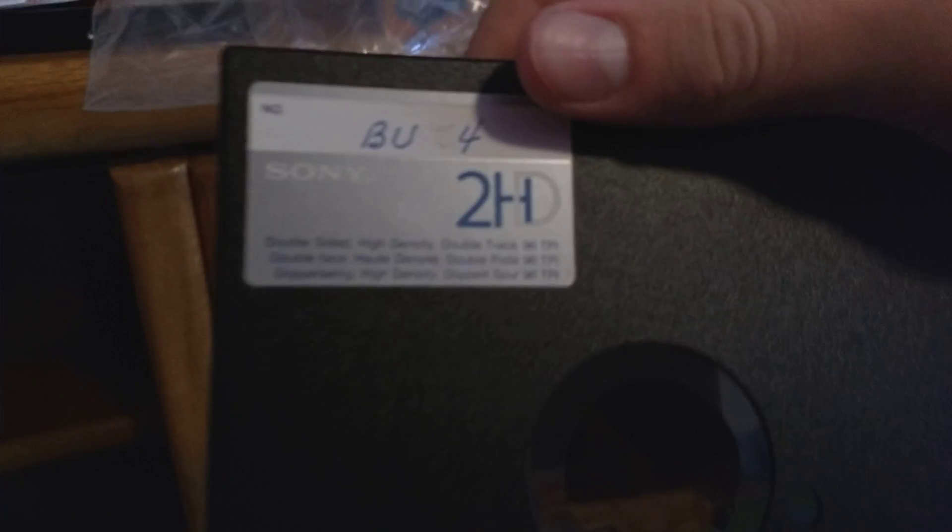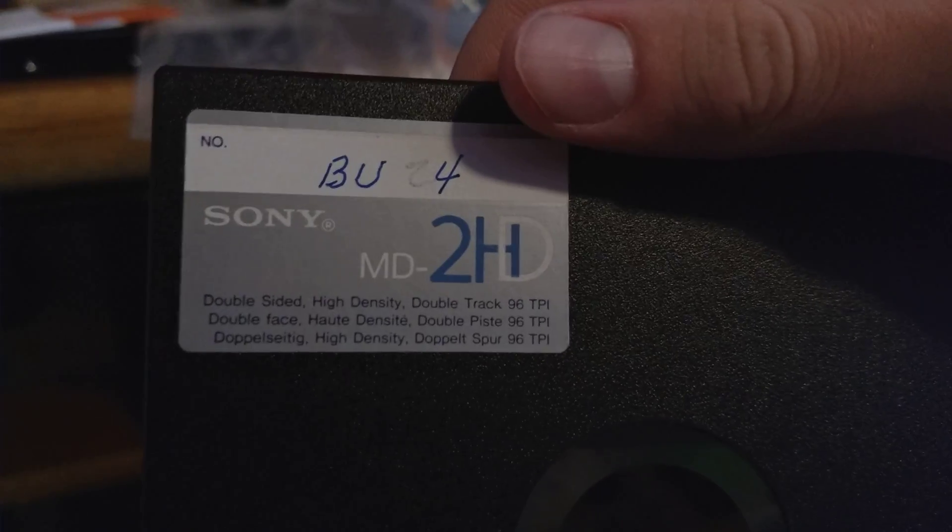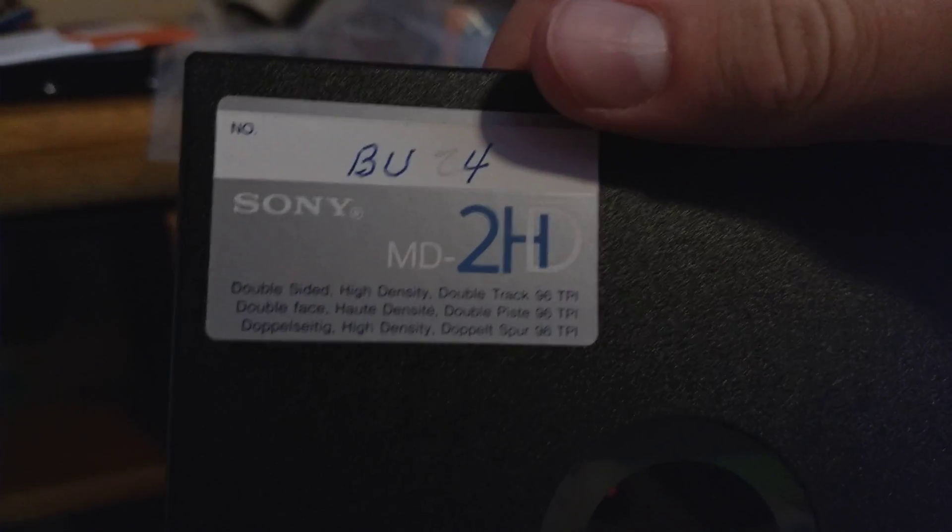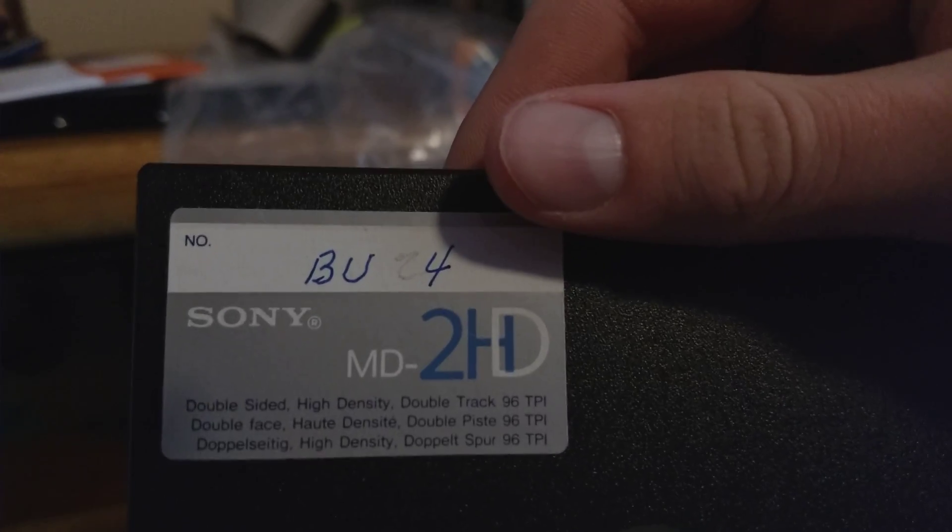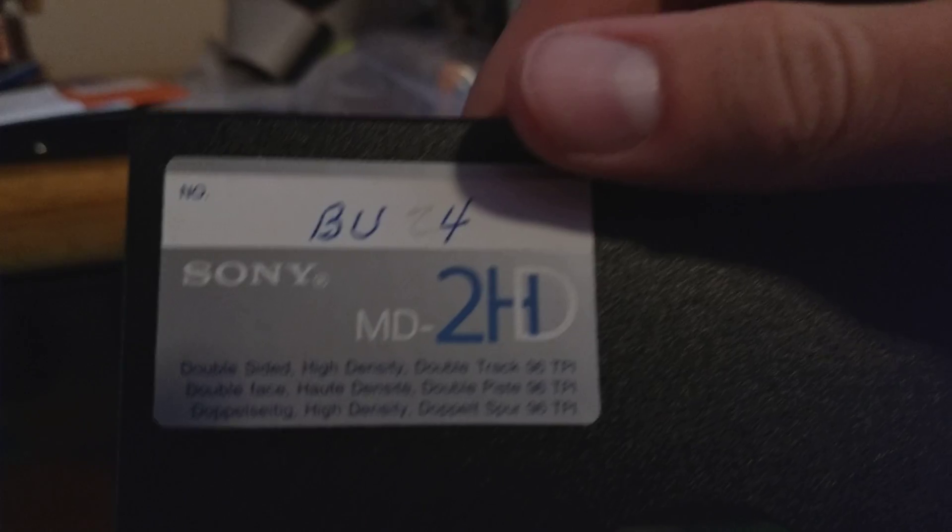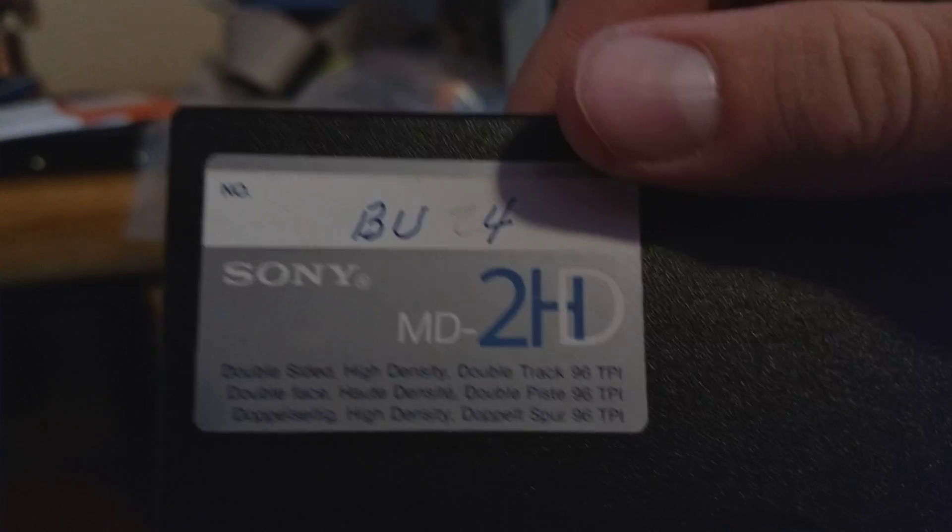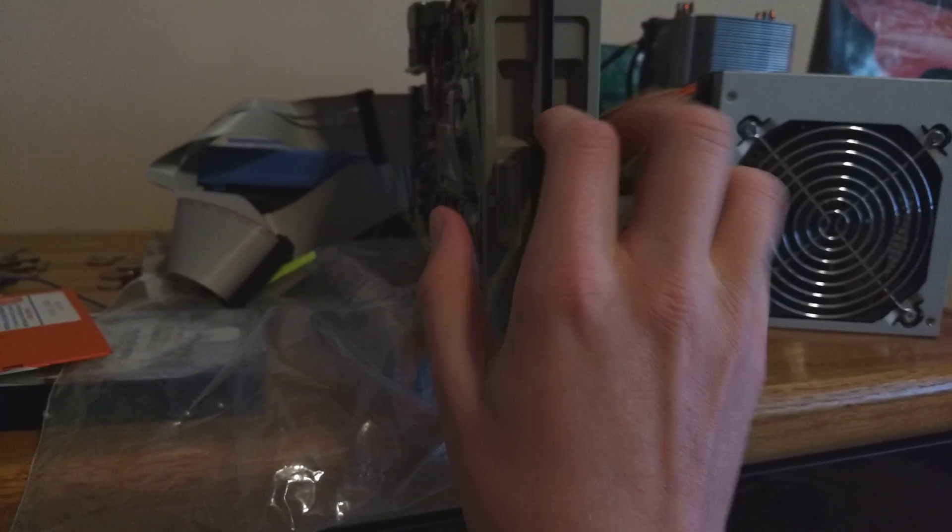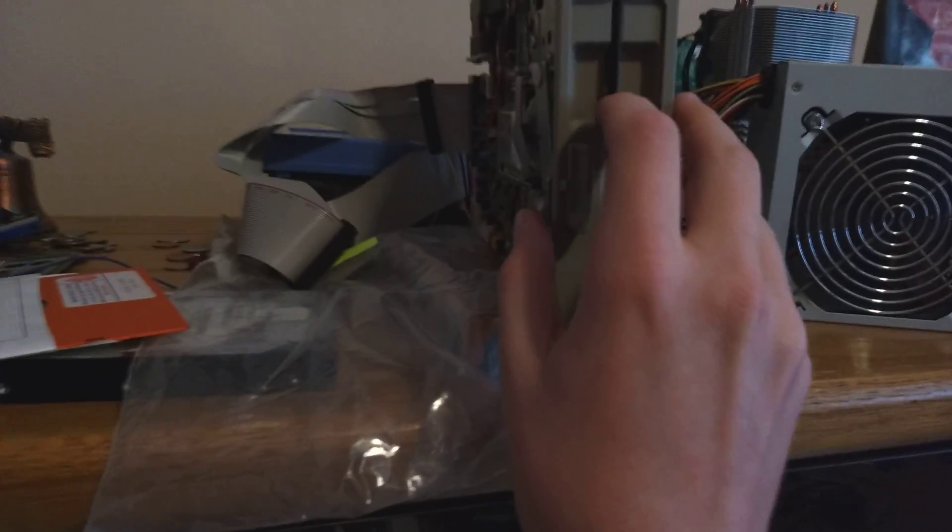It's actually a Sony one. Double-sided high density double track. This is a 1.2 megabyte drive, by the way. And it's running in full Windows 10, although I believe it's 32-bit.